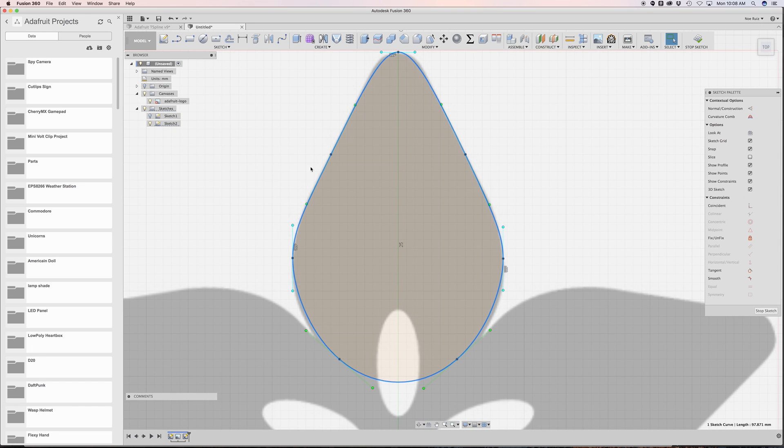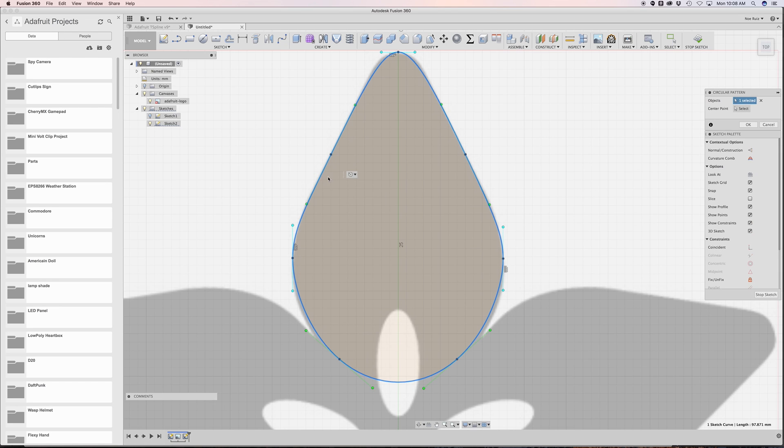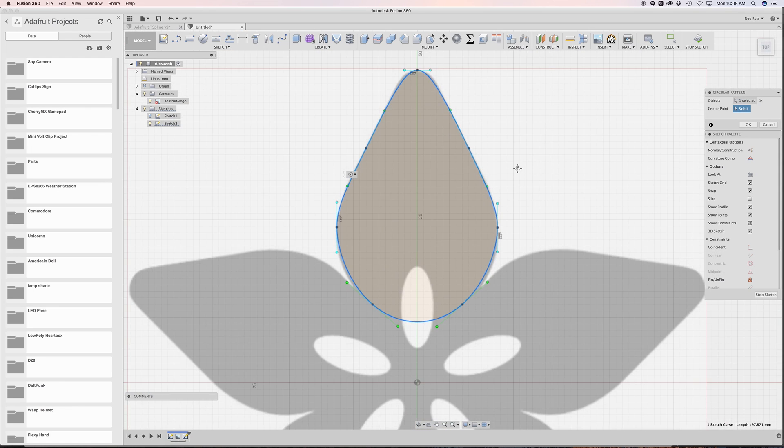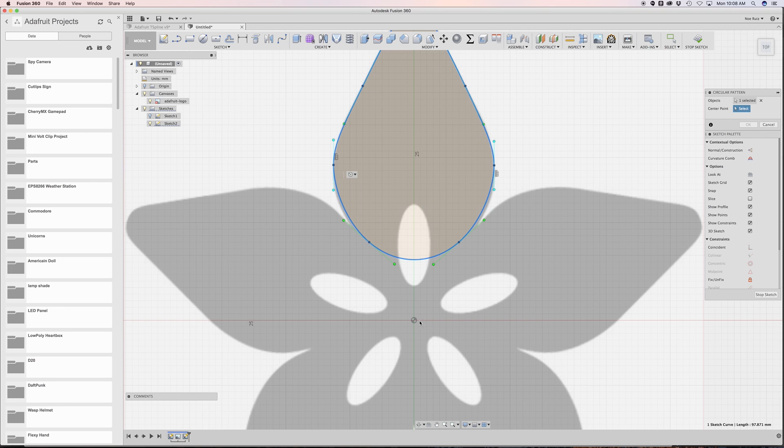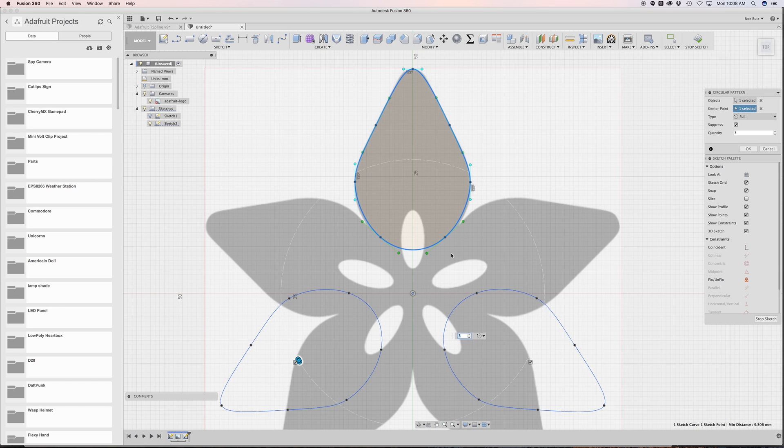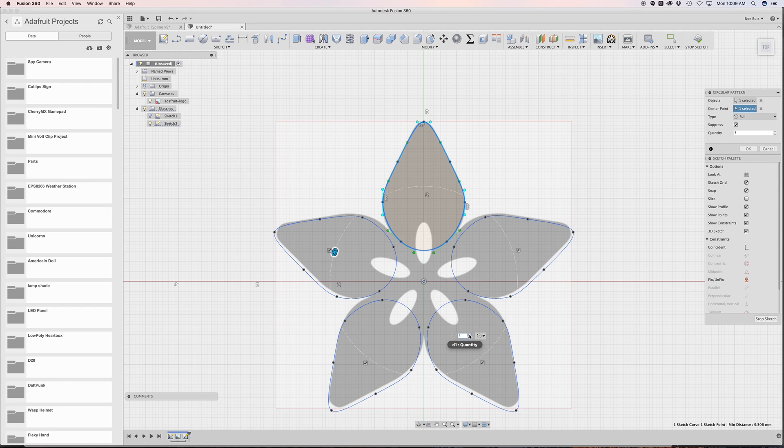At this point, I'm going to select it and then use the S key on your keyboard to bring up the sketch toolbox and type in circular pattern. I can select a center point, which will be this guy over here in the center of our grid. By default it sets three, so I can crank this up to five and you can see how it creates all those shapes here.